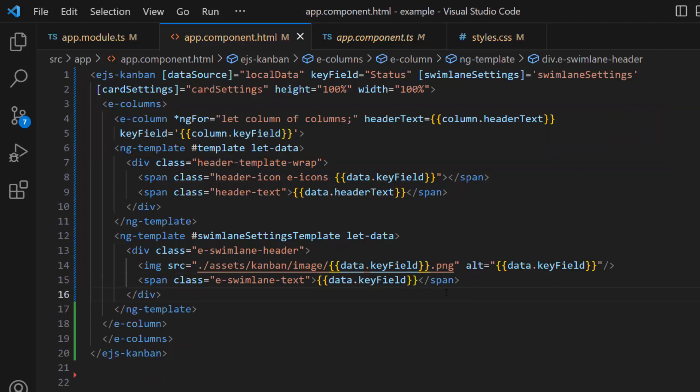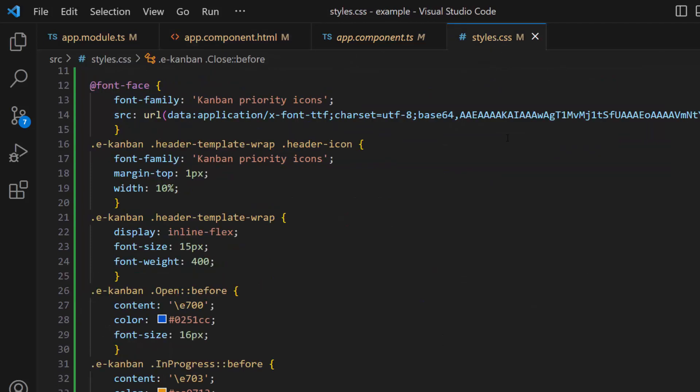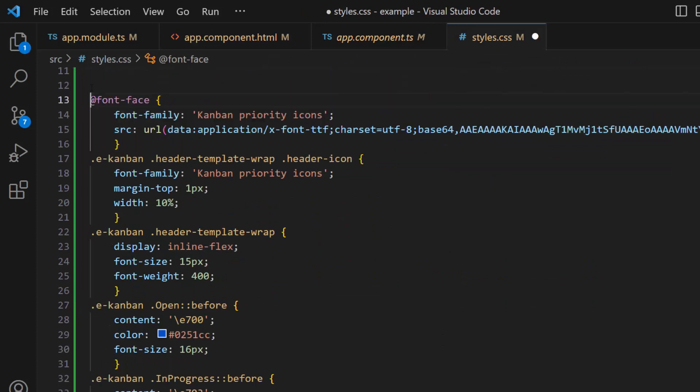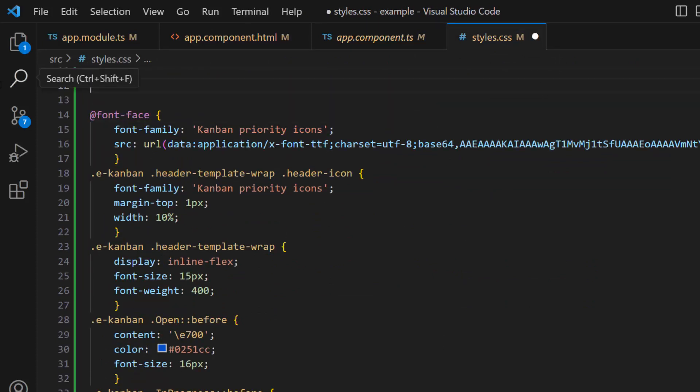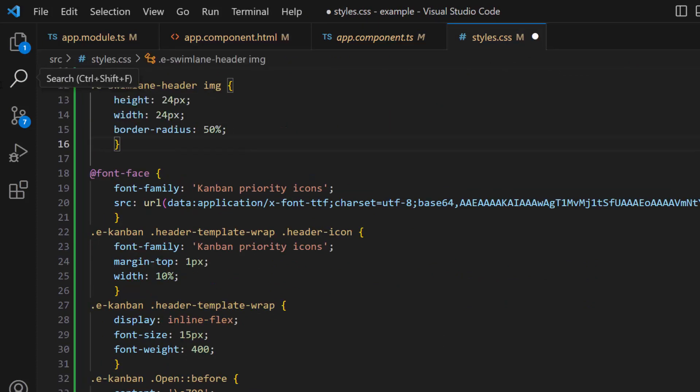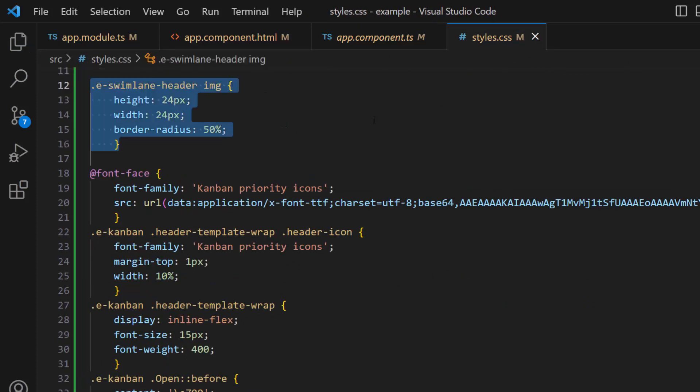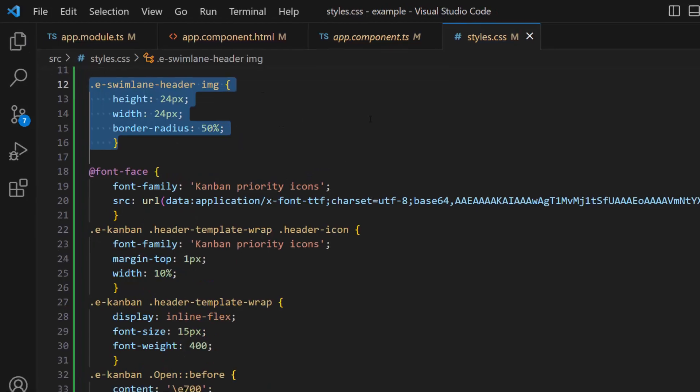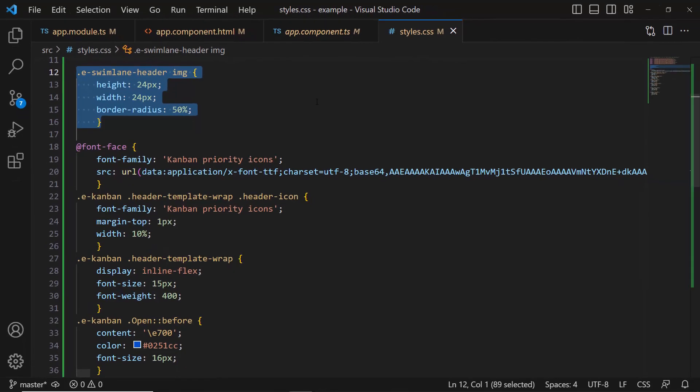Next, I navigate to the style.css file and define a custom height and width for the image inside the class 'eSwimlaneHeaderImage'.